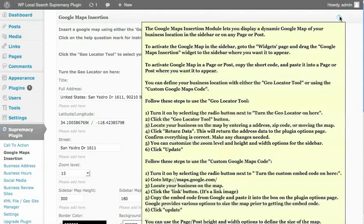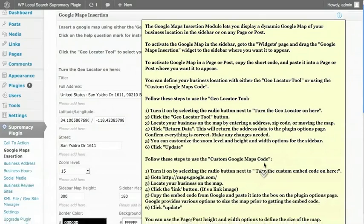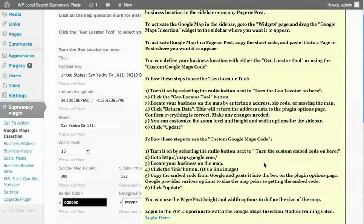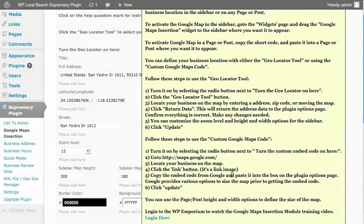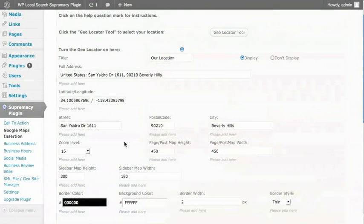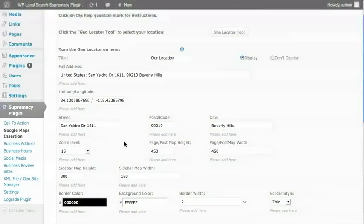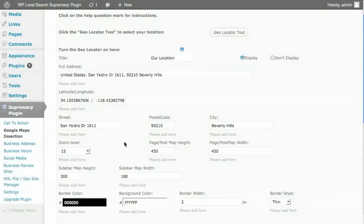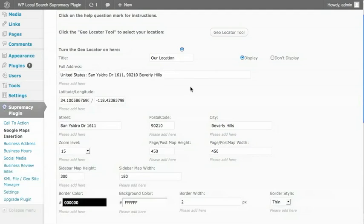I should also say on every single module, there's a little help button at the top. And when you hover over that, this whole menu is going to open up. It's going to walk you through each module and exactly how to use it. As well, there's a login to the WP Emporium, which is the membership site that's included with the WP Supremacy plugin. It has video tutorials on every single module as well as a bit of a community and our support desk is in there as well.